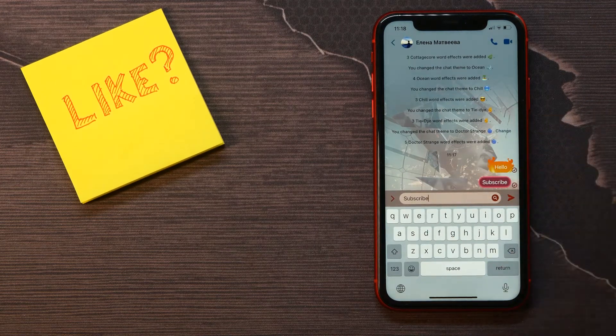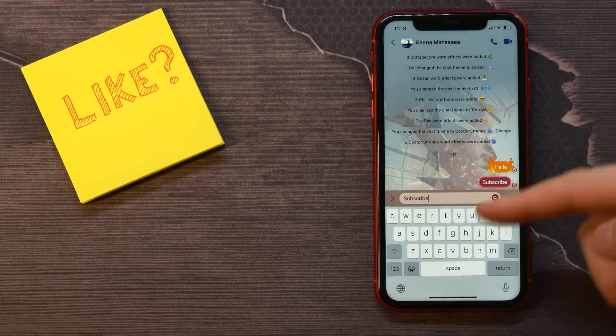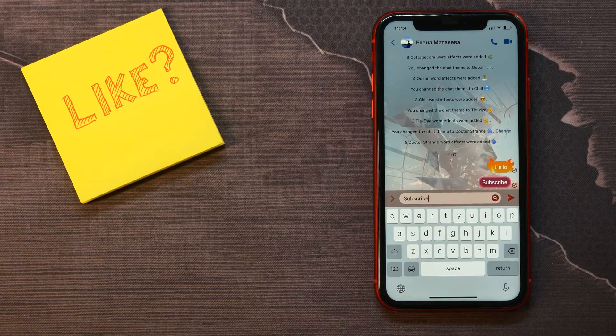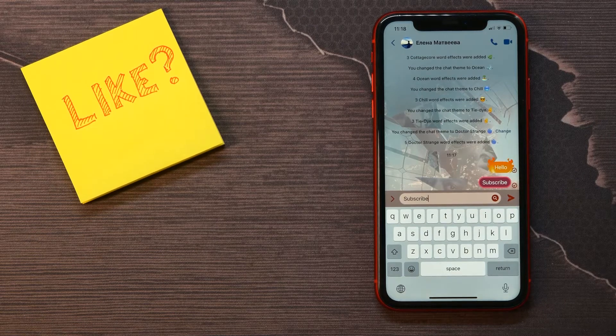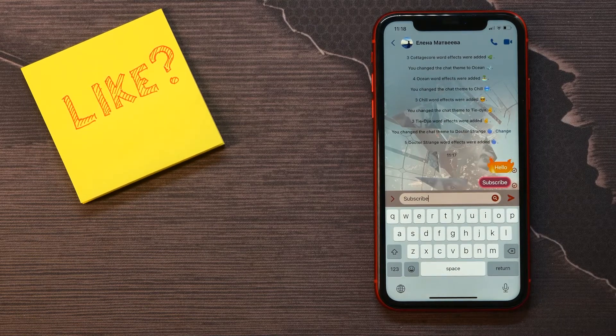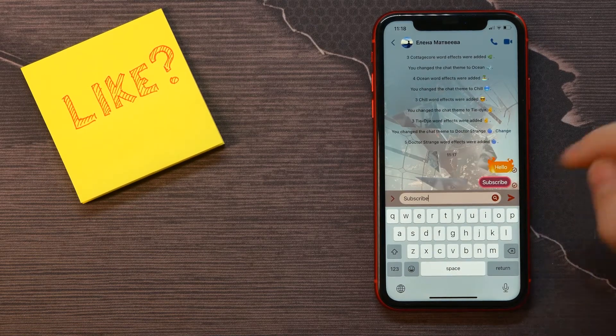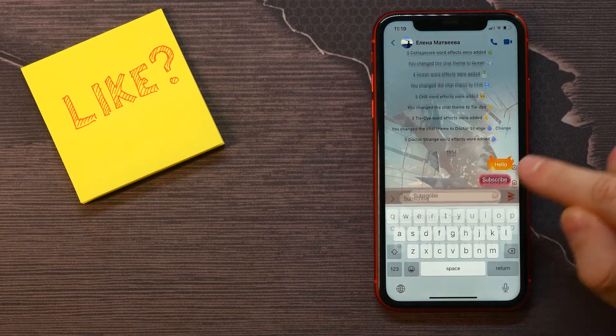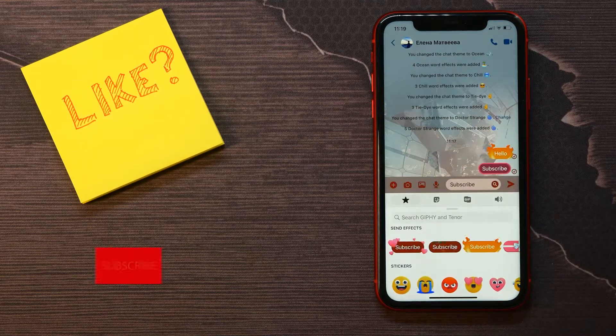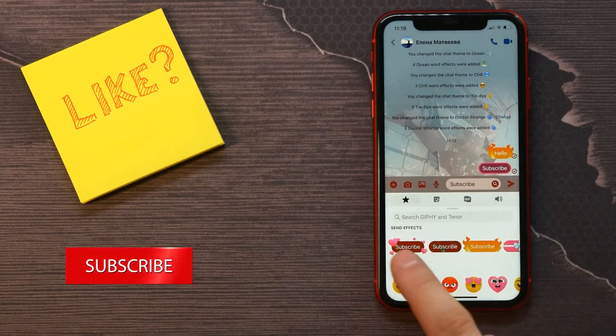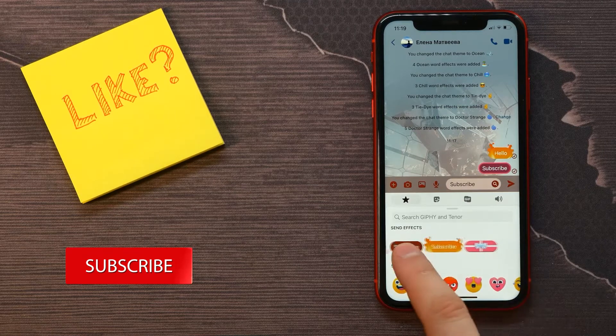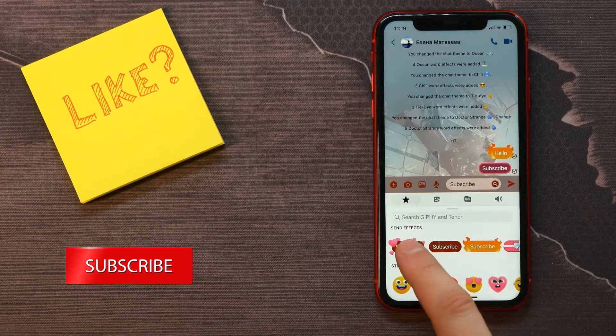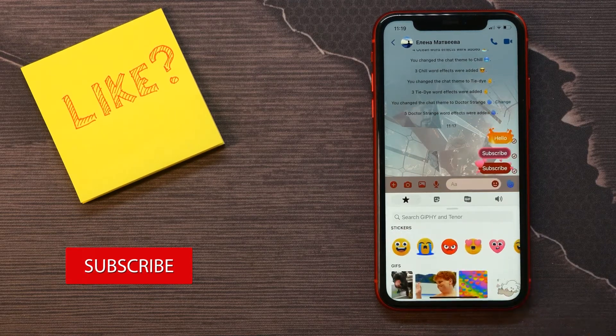Let's type some text. I already typed in 'Subscribe.' Now, in order to add an effect to the text, you need to tap here on the search icon. There are some effects I can select from. I'll select that one.